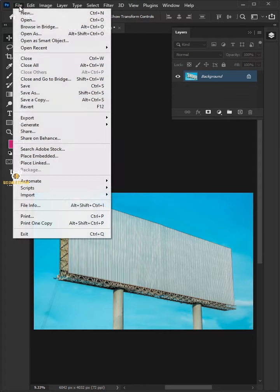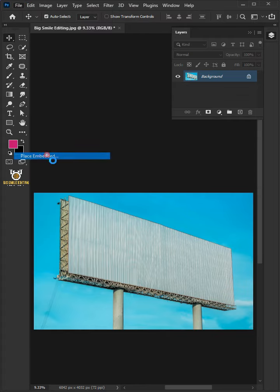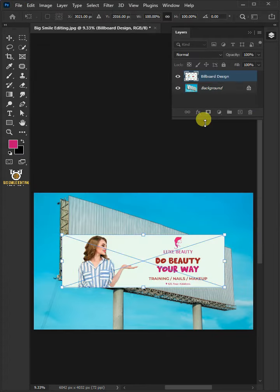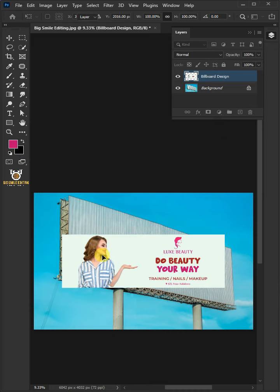First, go to File, Place Embedded, and place your second image. Press Enter on your keyboard.